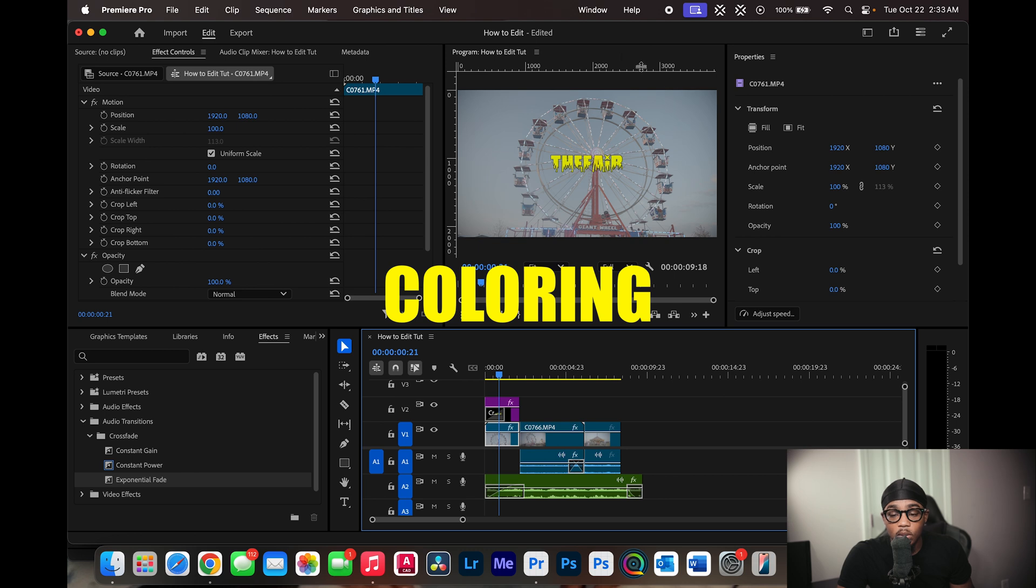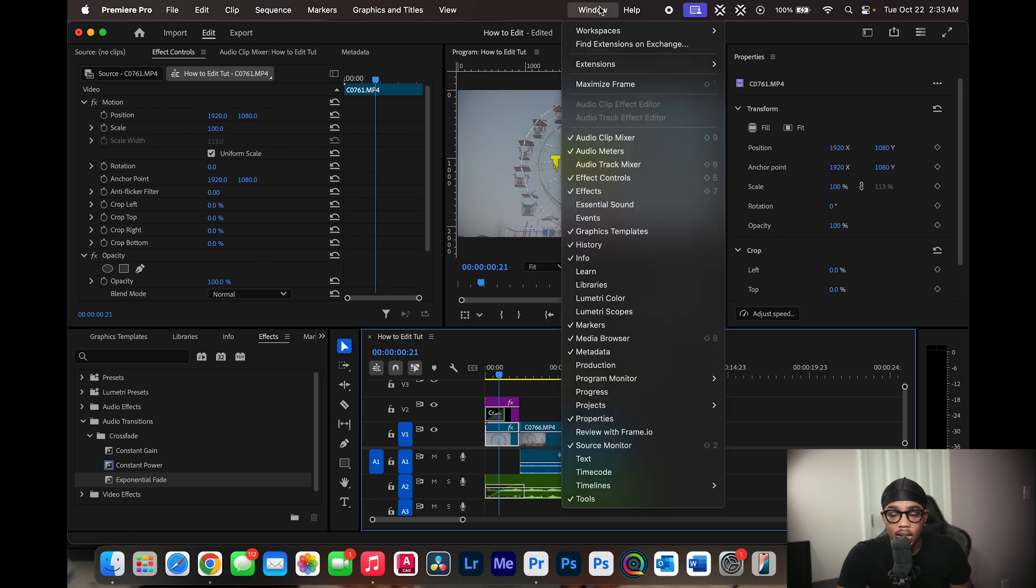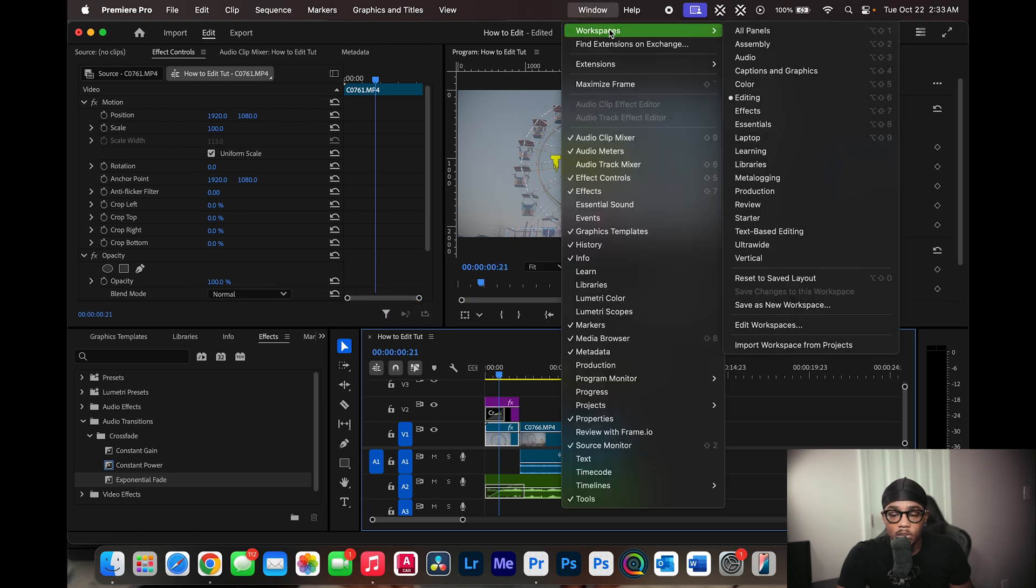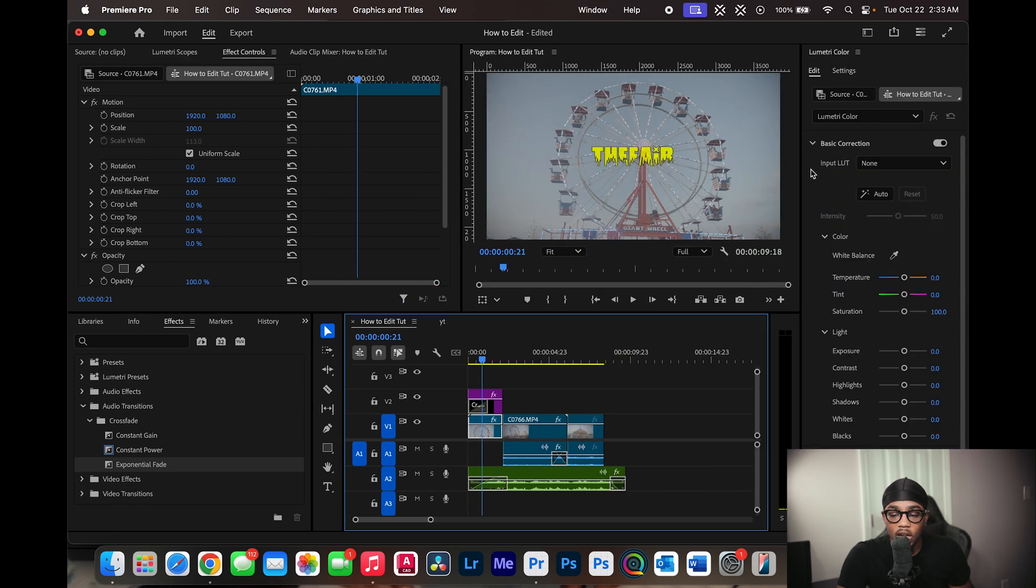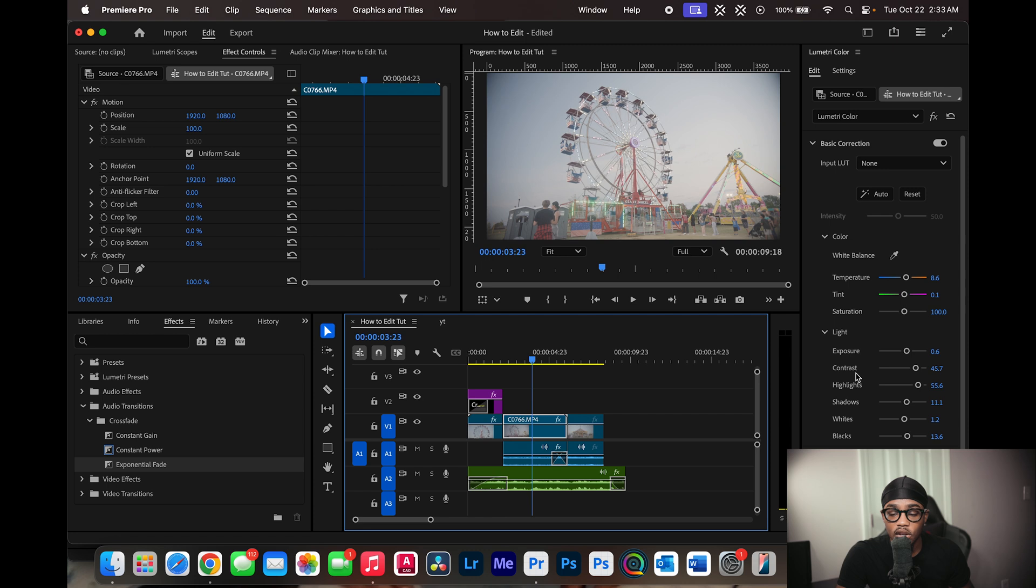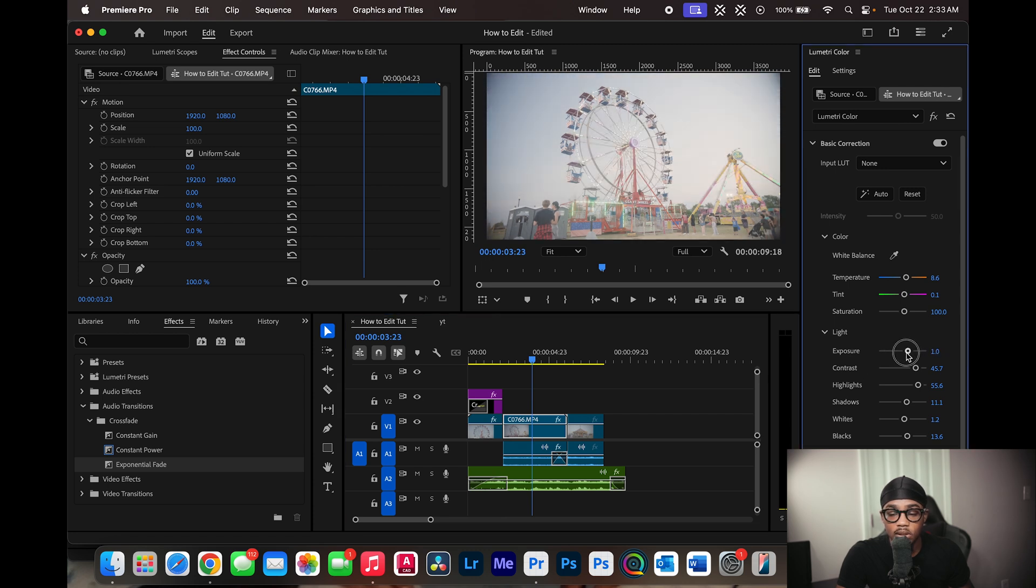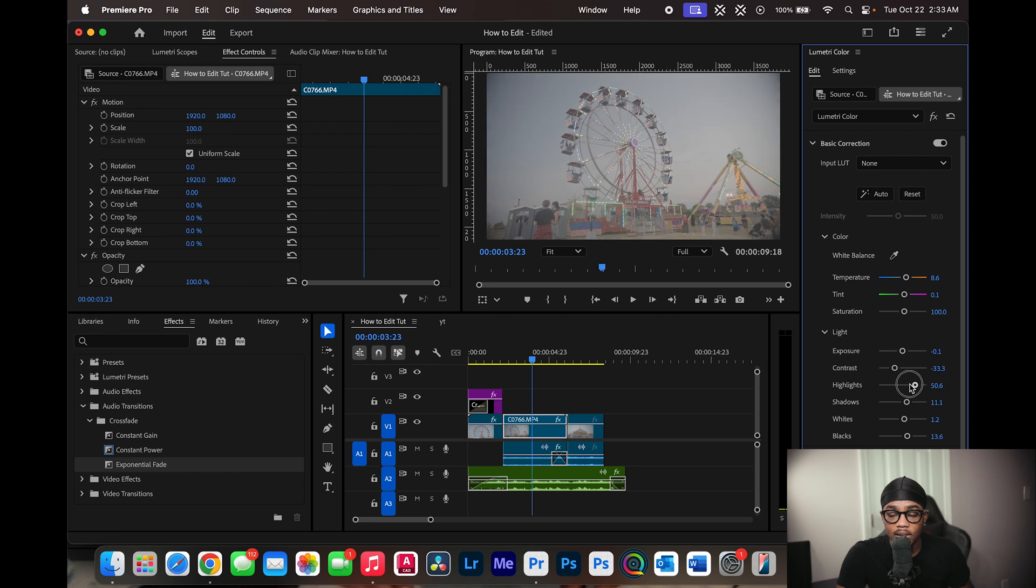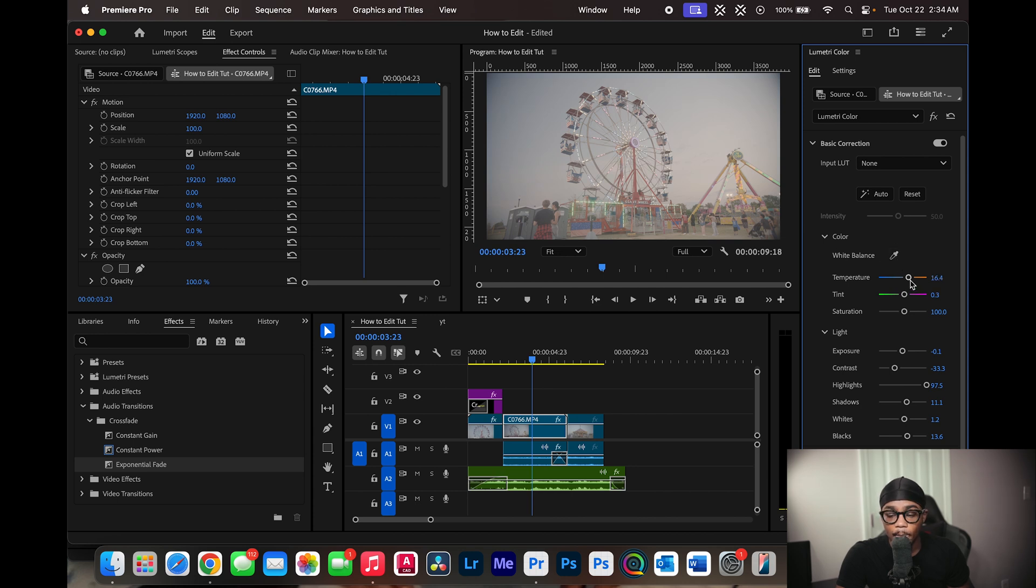Now, when it comes to coloring your clip, you can select workspaces color. And here you have your Lumetri color tab. Now I'm not going to go too deep into color grading, but you can check out these two videos that we have here. Here you can adjust things like your exposure, your contrast, your highlights. You can adjust your white balance by selecting the eyedropper and selecting a part on your image, or you can just play with these knobs right here.